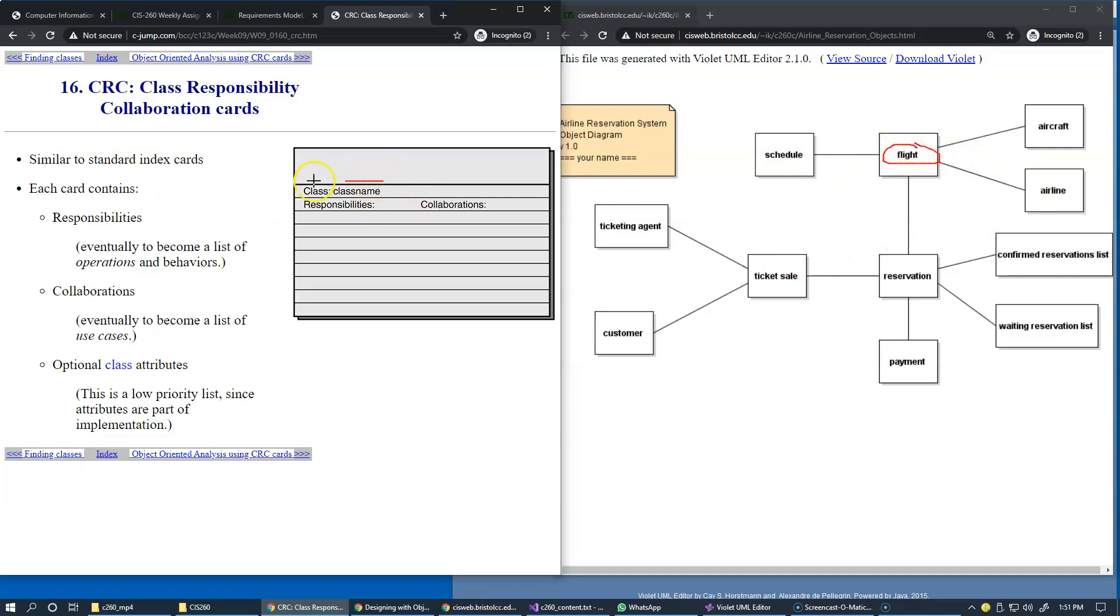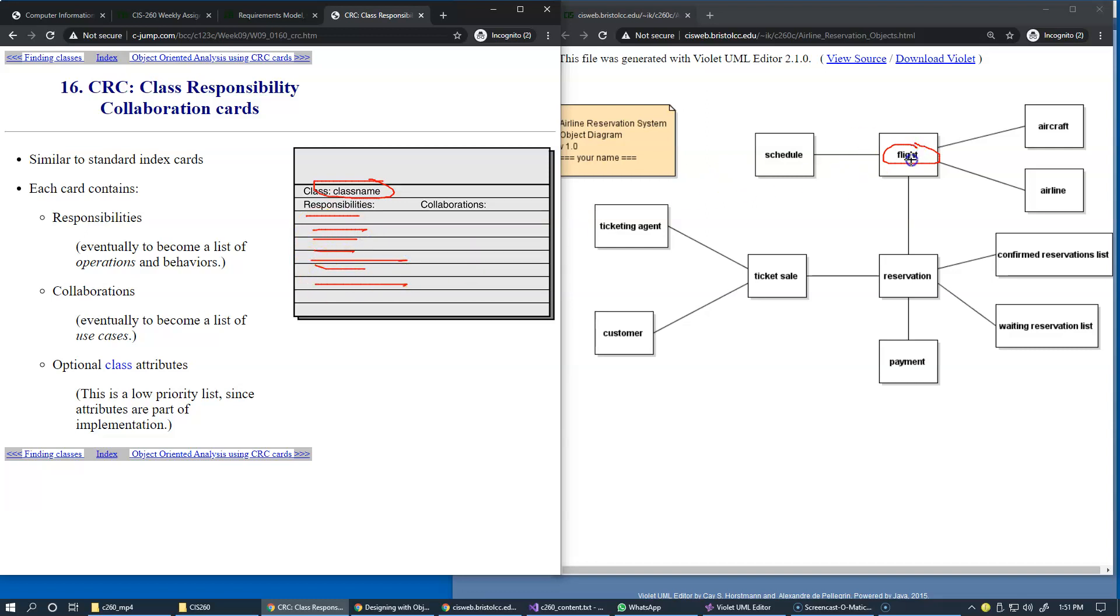We write the name of the class as a class name on the card. Then because we want to focus on this idea, we need to be able to describe what are the responsibilities of this class. For instance, the flight scheduled flight concept is based on information about the departure, the arrival times, the type of aircraft used, and other attributes of this flight.